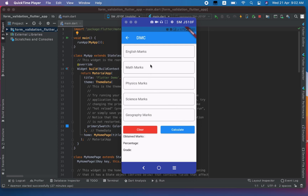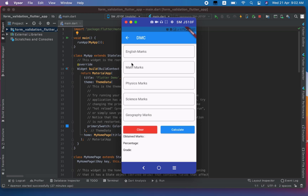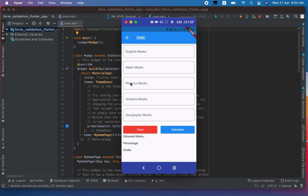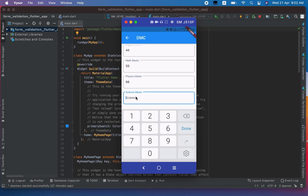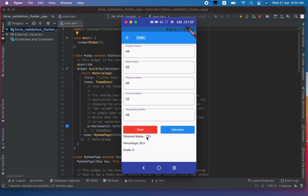In this video I will show you how to design a form and also add validation logic to it. When I click the calculate button and the fields are empty, you will get an error message. On clear, all text fields will be cleared. If marks are available and we press calculate, the result will be shown — obtained marks, percentage, and grade. Let's get started.